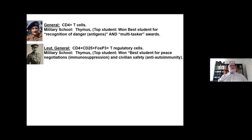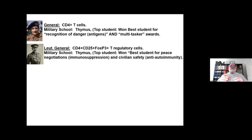Next down from the general is the lieutenant general. These are what we call the CD4-positive, CD25-positive, FOXP3-positive T-regulatory cells. This is a subset of CD4-positive T cells, and we refer to them normally as T-regs. They also went to the thymus for military school, and this fellow won the award for best student for peace negotiation, which really translates to immunosuppression and civilian safety.